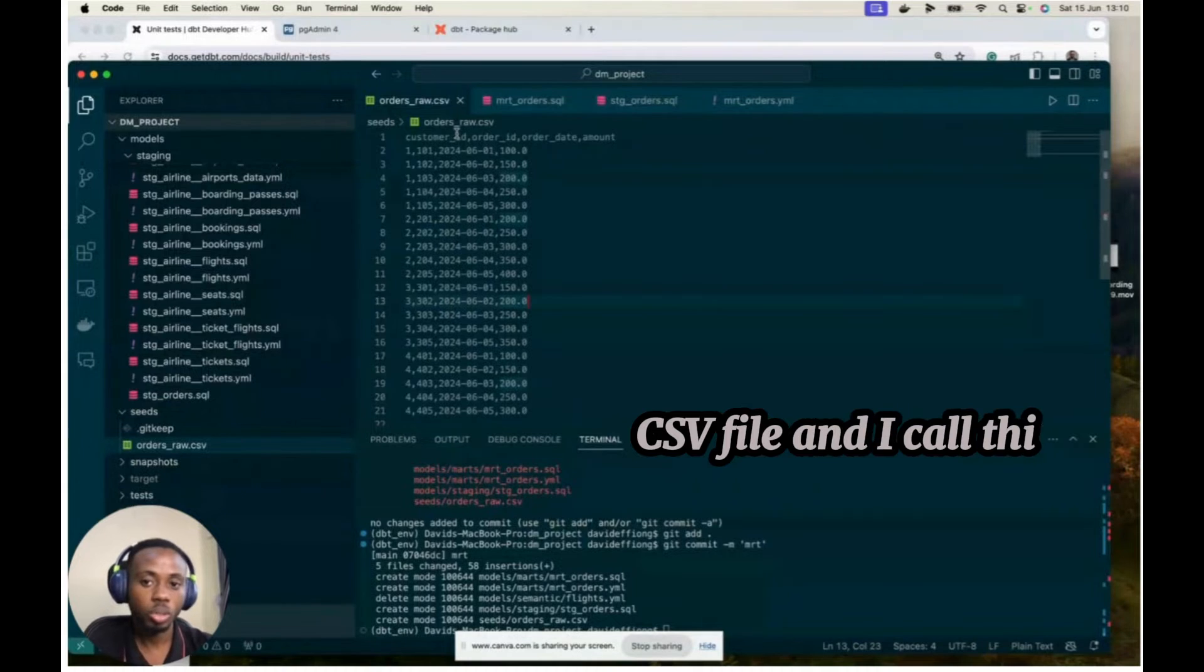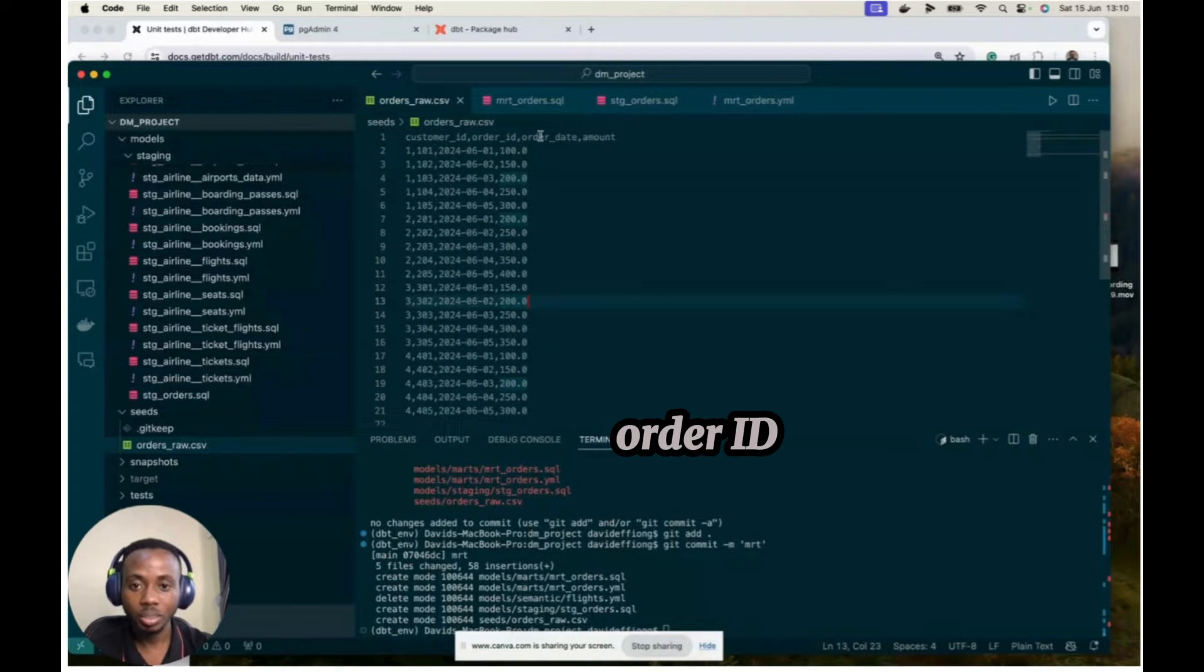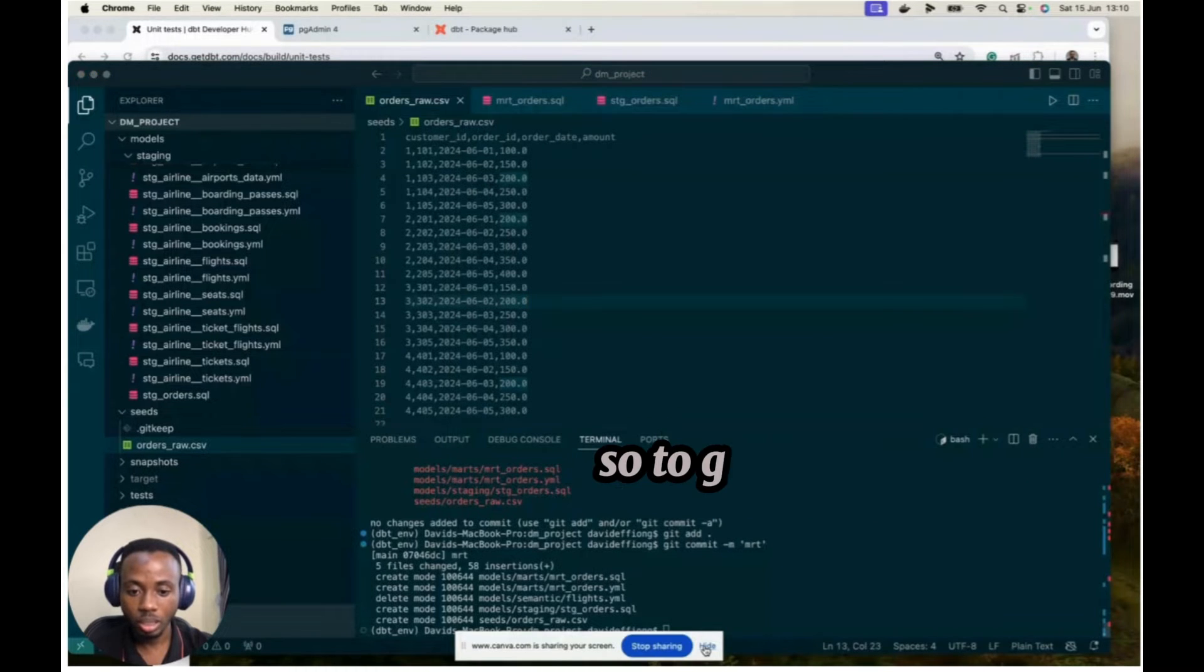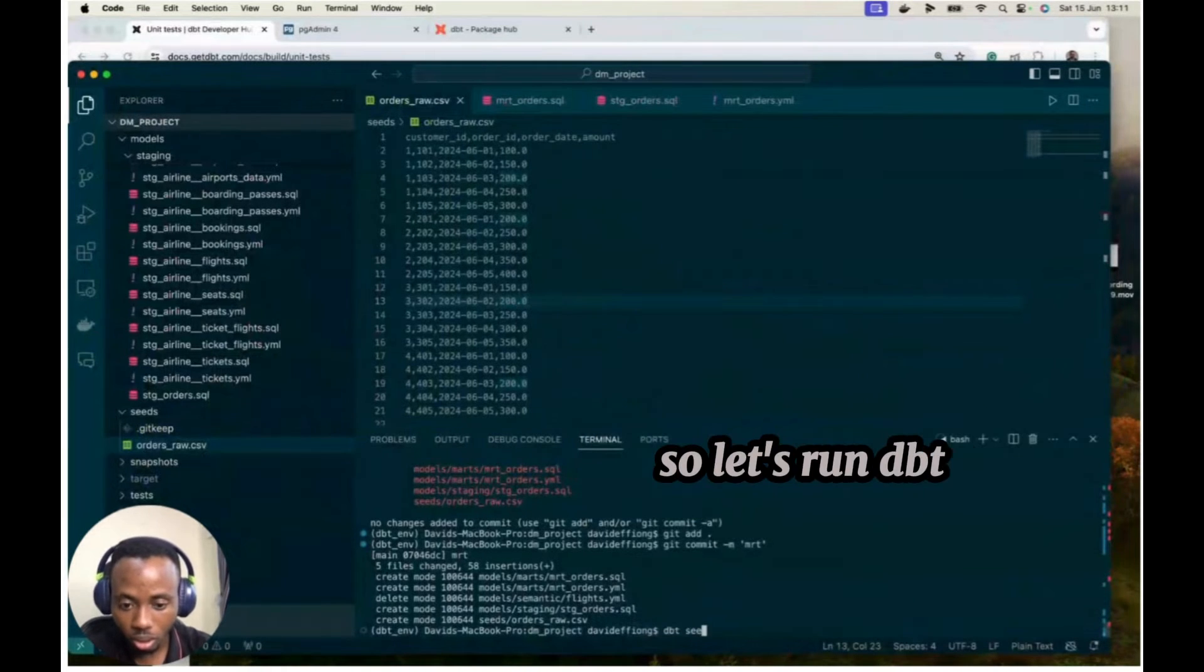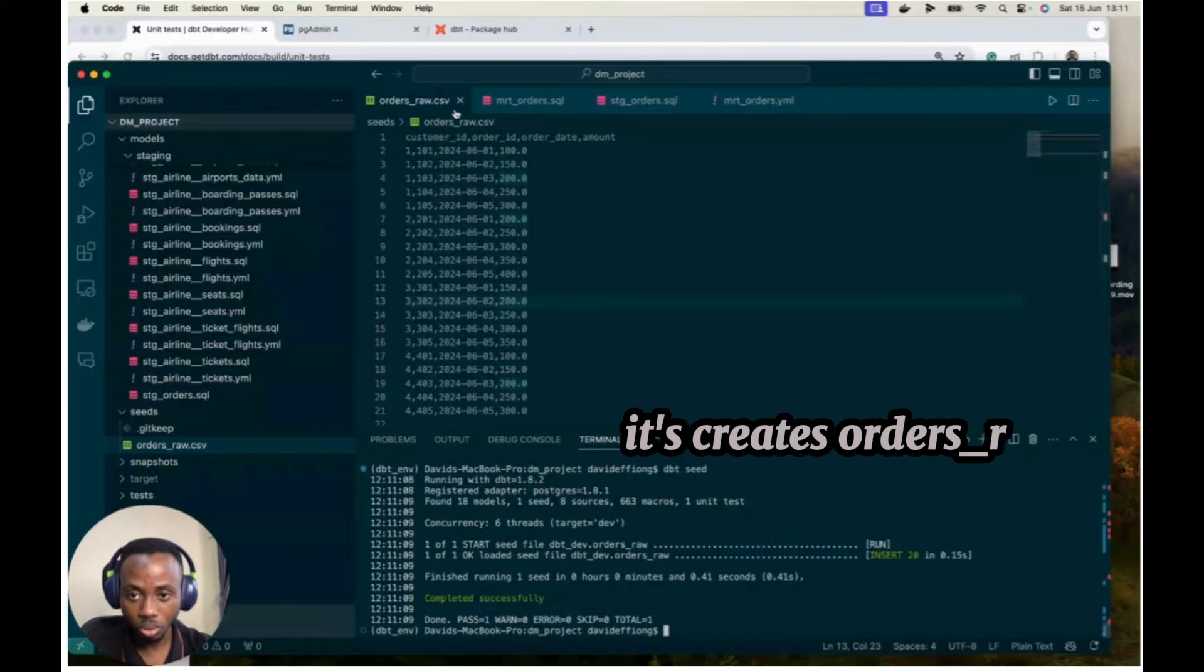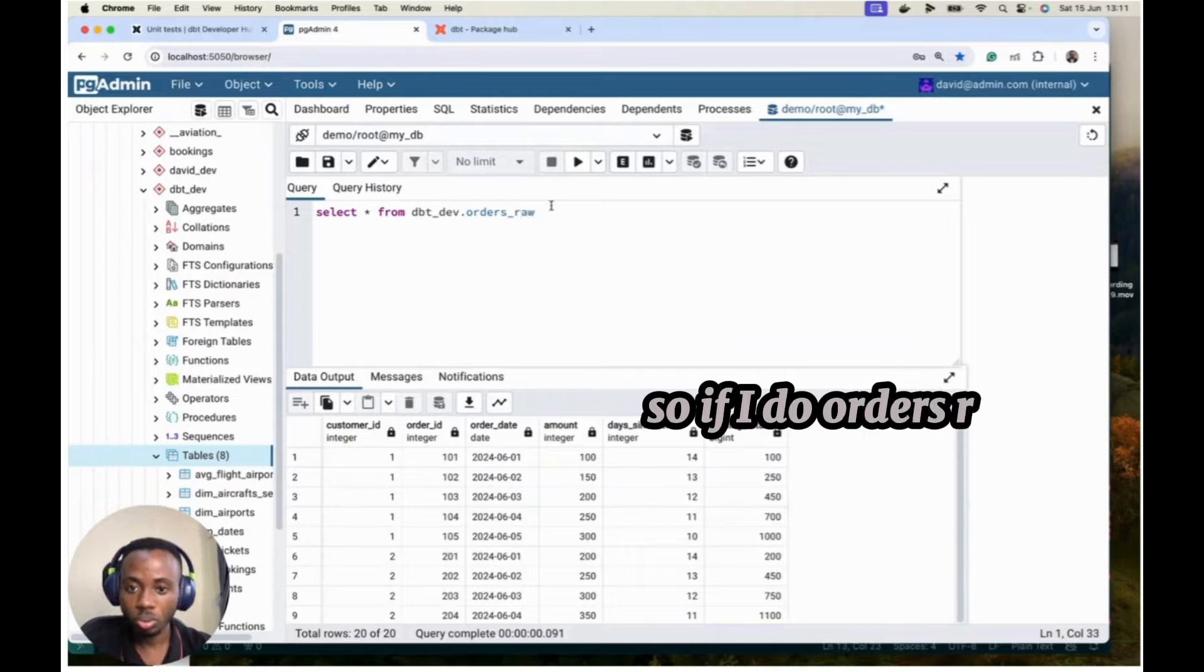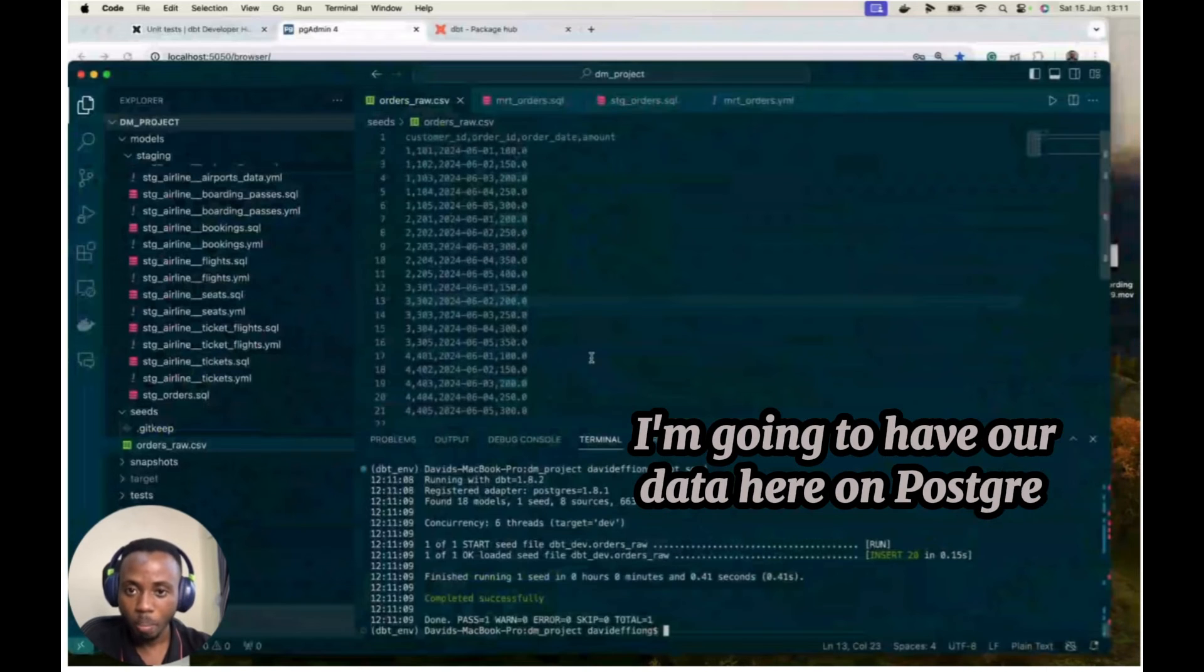I call this orders. Now our table has four columns, order ID, customer ID, order ID, order date and amount. So I've already ingested this seed. So to get this into my stuff, I just get to do, so let me just add a refresh. So that's DBT seed. And then DBT seed, we know what happens. So it creates order rows into our data warehouse. So if I do orders row, I'm going to have our data here on Postgres.